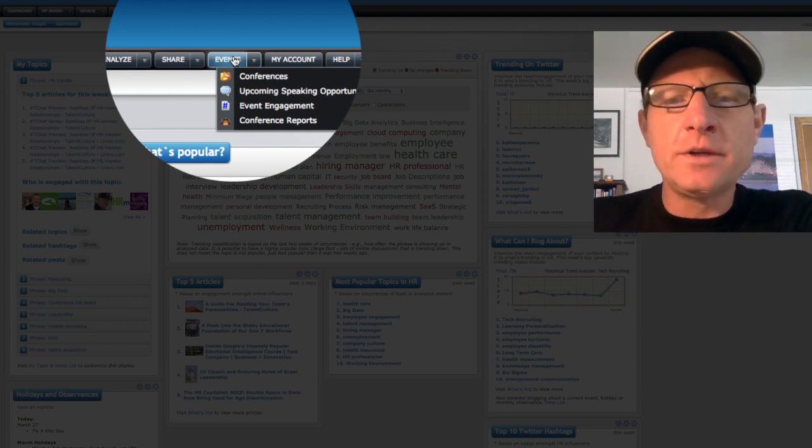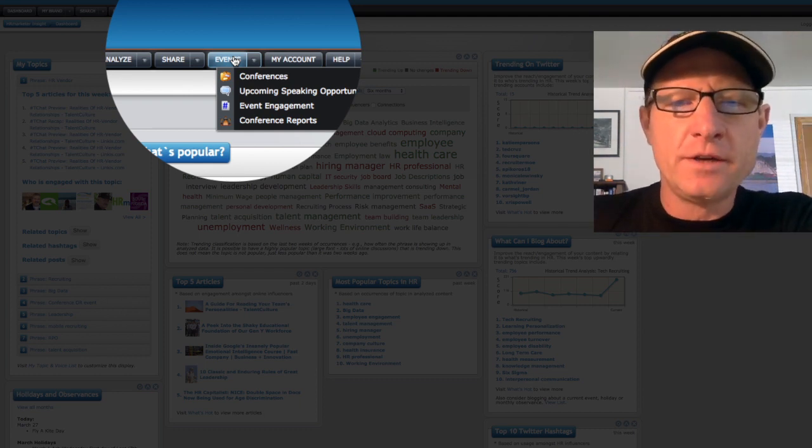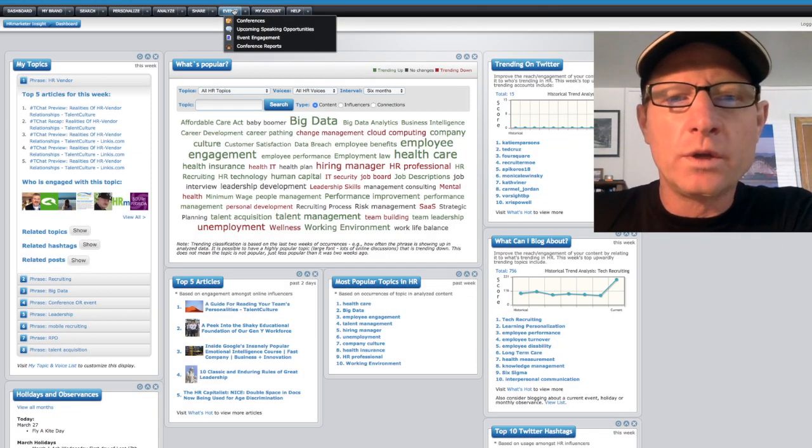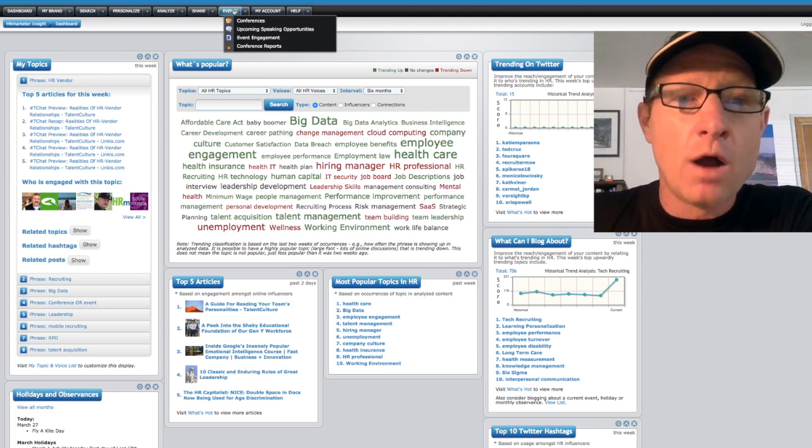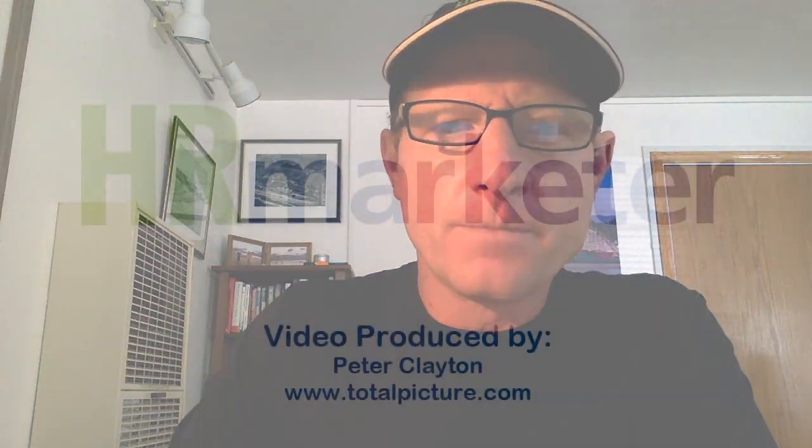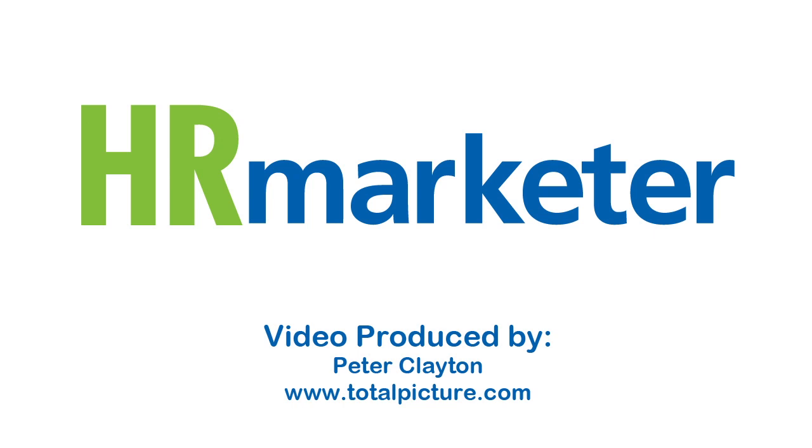If you would like more information on our product, or would like a free twenty minute demo to see how the product can help you with your own marketing, just visit HRMarketer.com and request a free demo. We'd be happy to take you through the software.